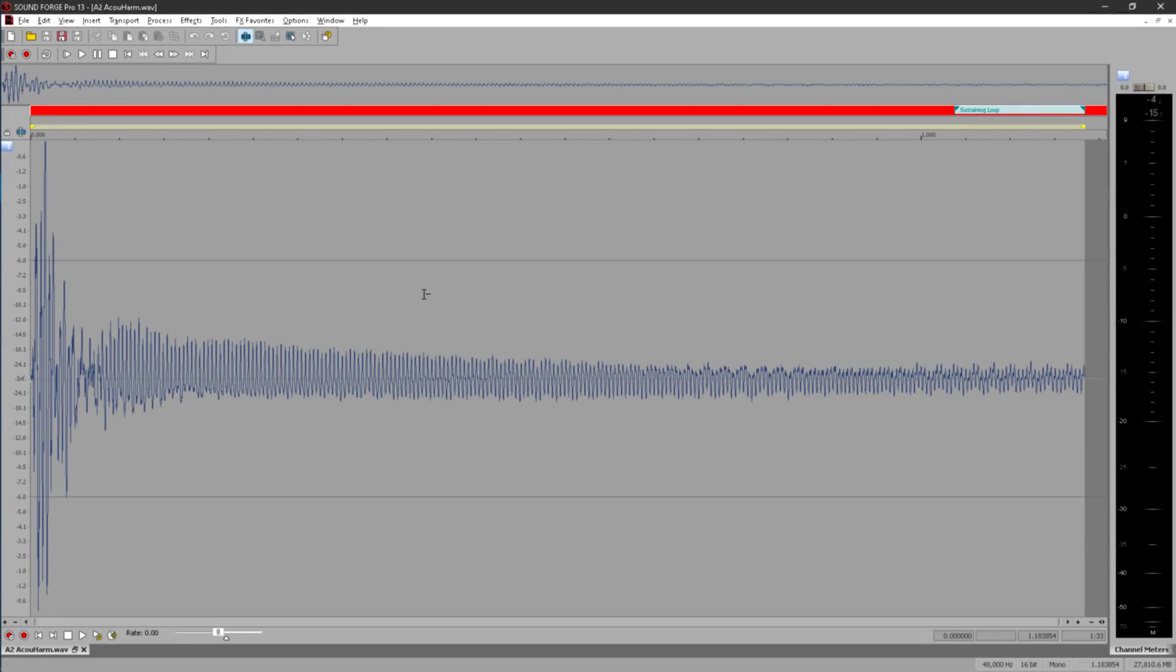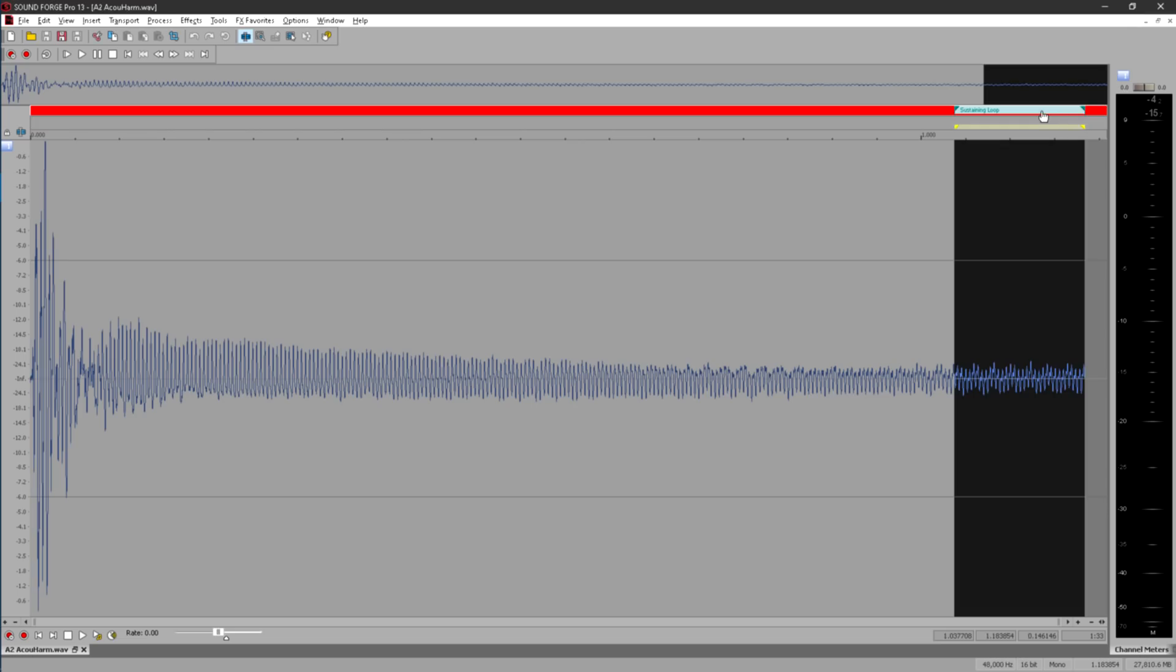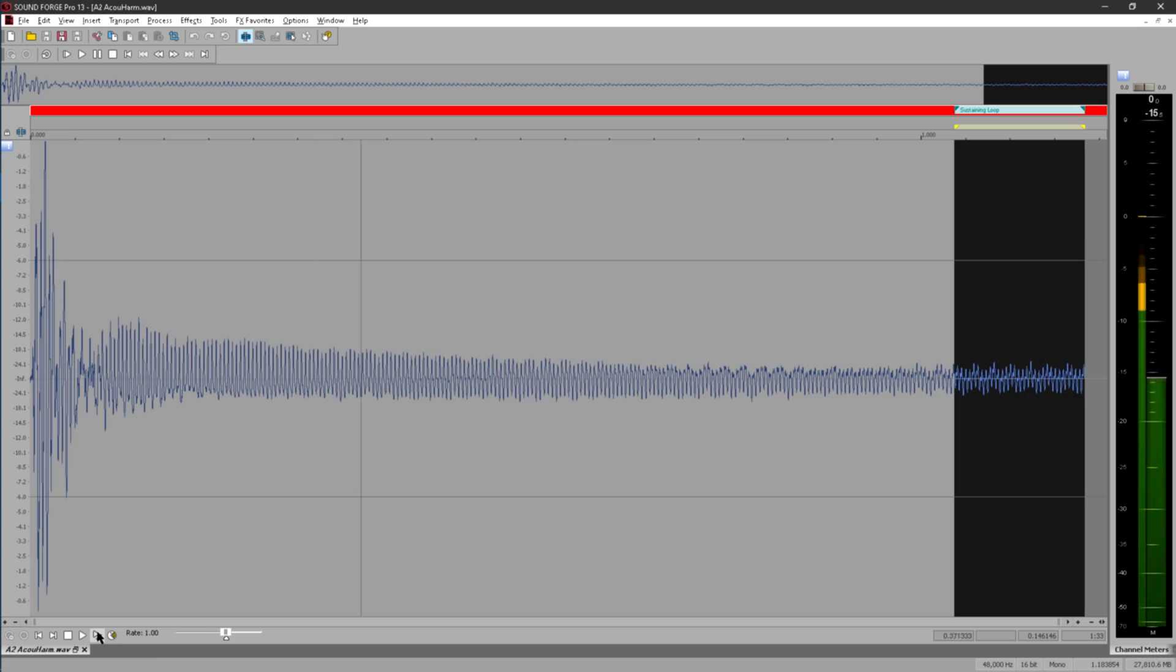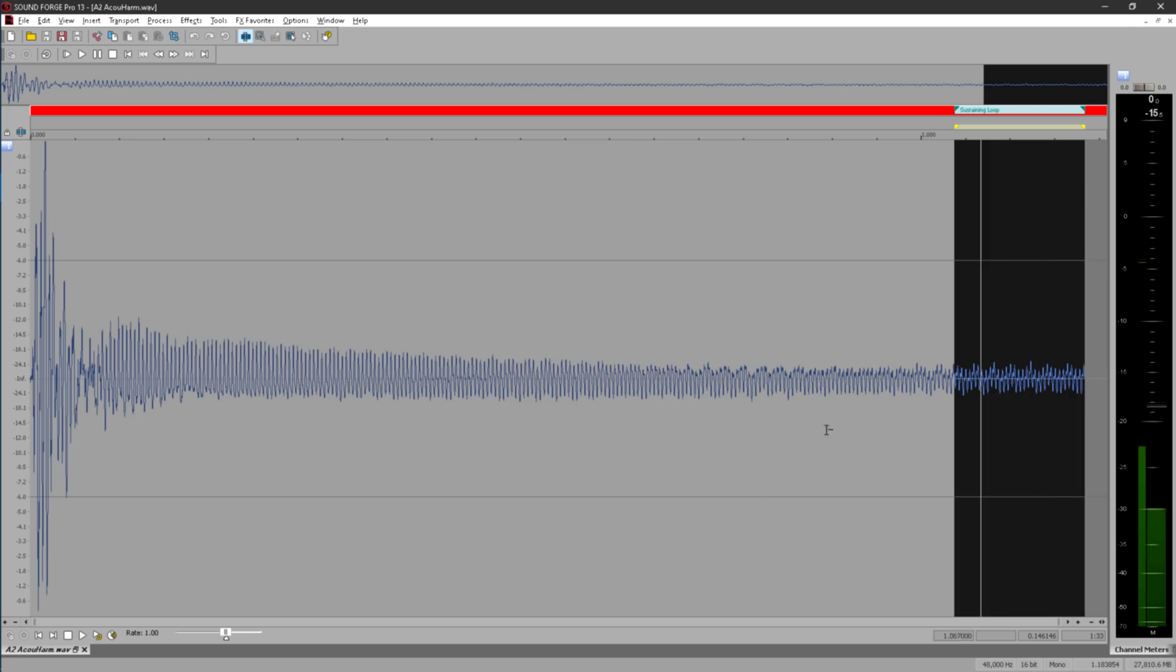If we take a look at the bar above the waveform display in SoundForge, we can see that I've defined a sustaining loop. If I press the special play as sample button at the bottom, the sample plays from the start as normal, but then loops round the sustaining loop until I press stop.